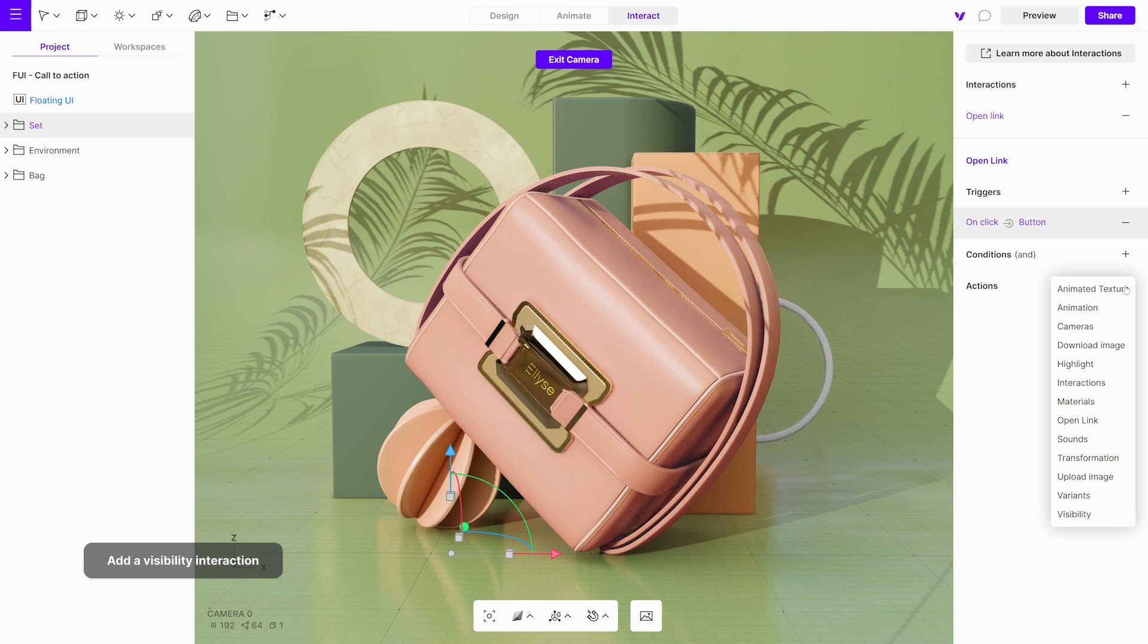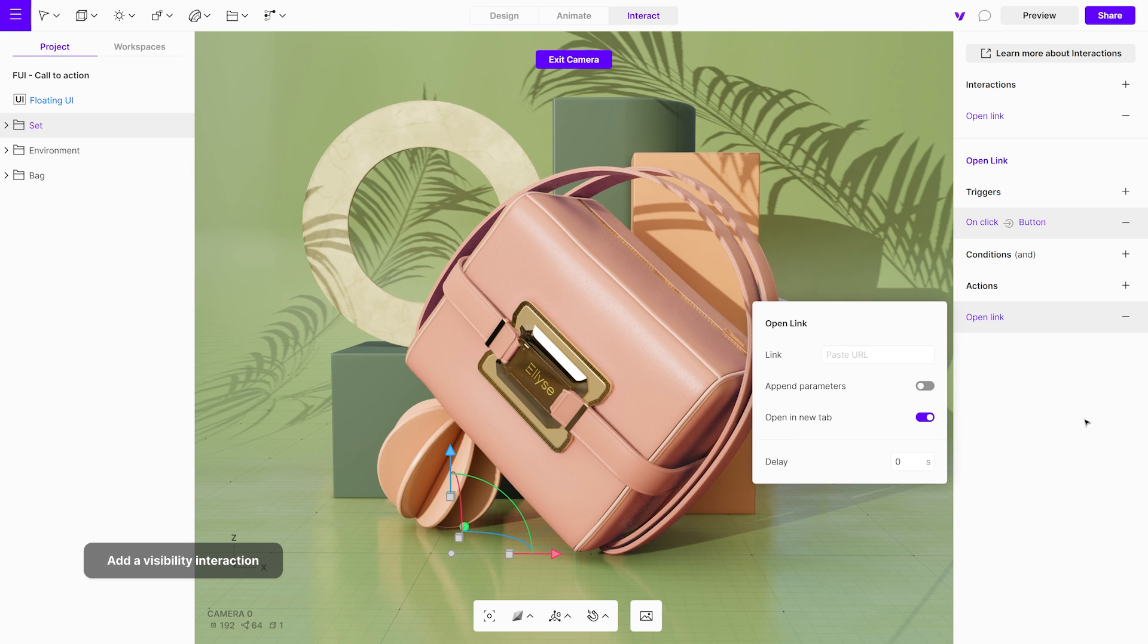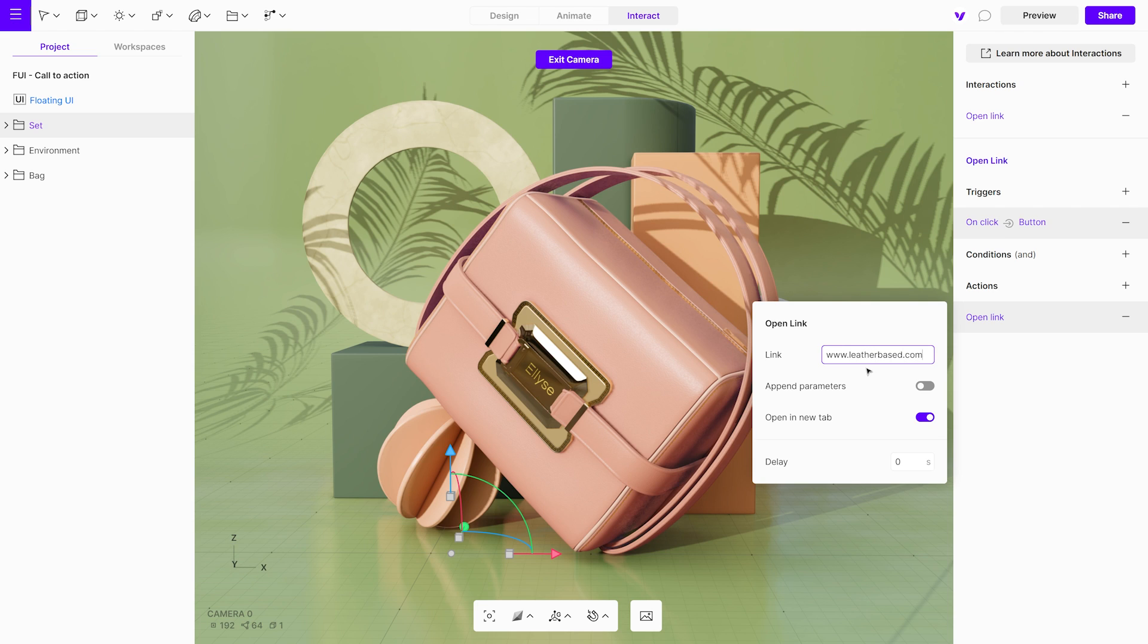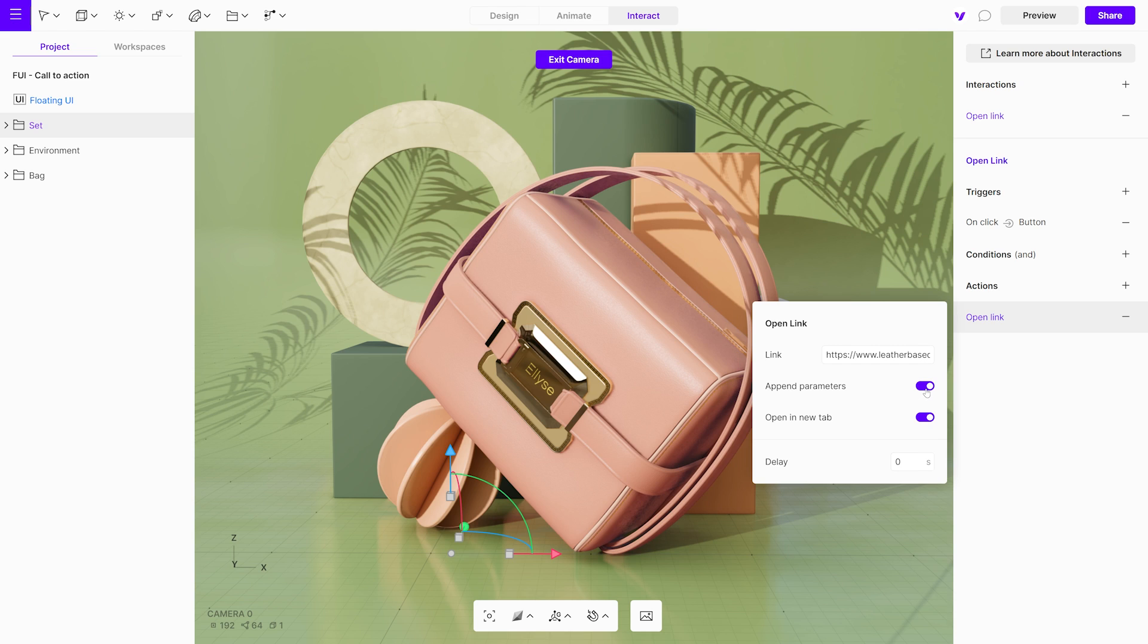Now, select Open Link from the action drop-down menu, and enter or paste the desired link. The Append Parameters option automatically adds the user's choice of materials and variants to the website link, so the website can read what the user picked. It is very useful for online stores to remember what you choose, so they can send you the correct items based on your selections.